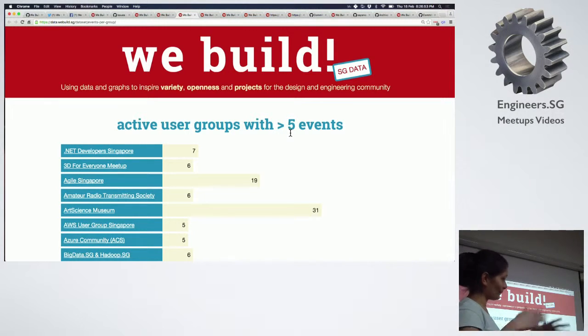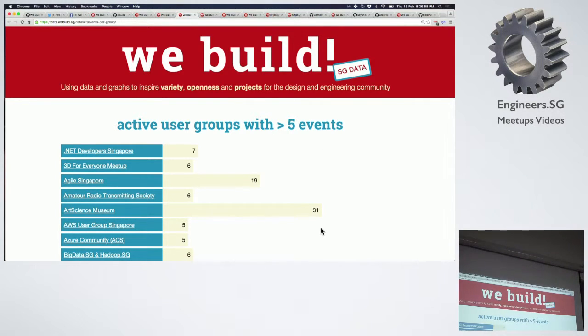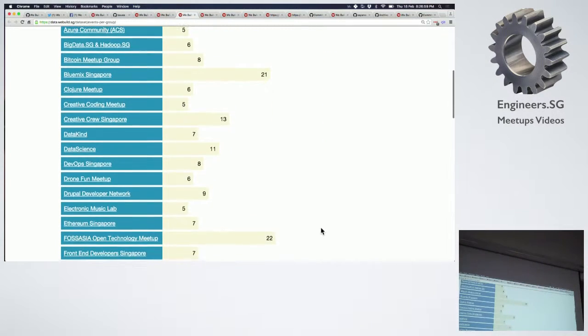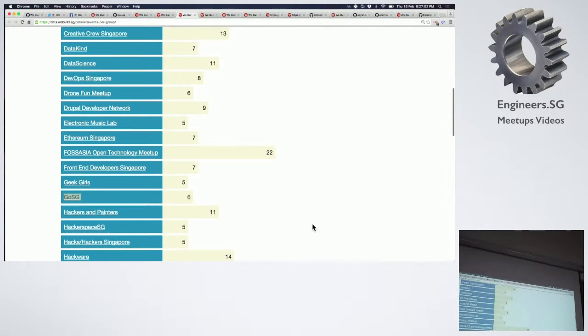May I have the permission to promote other groups? Yes of course. Seriously, go and check out — even Foss Asia, by the way.